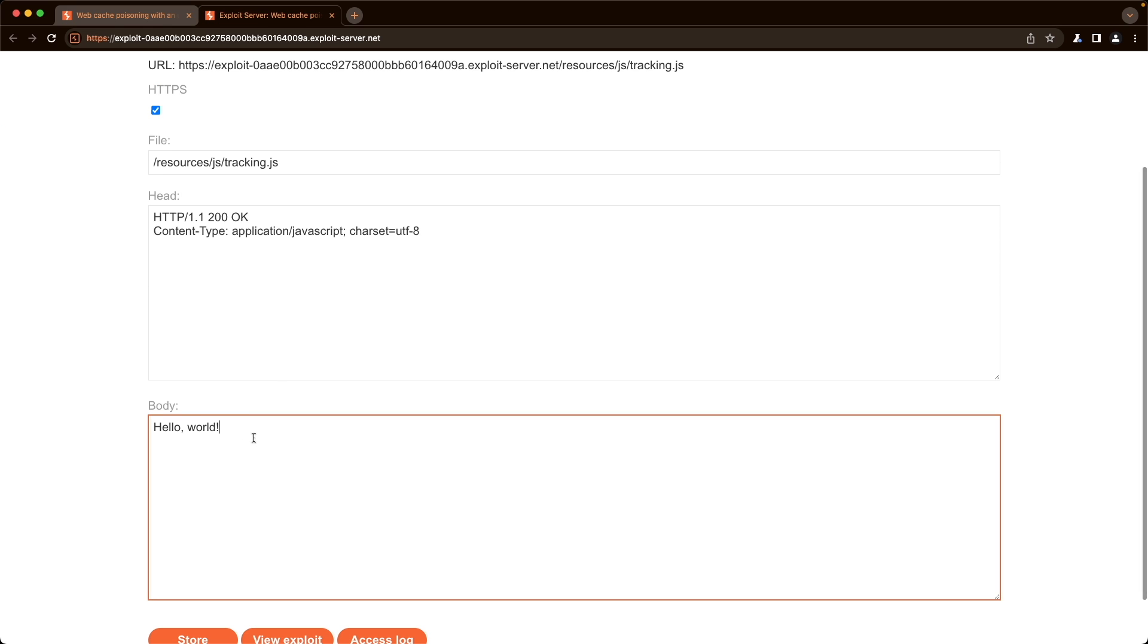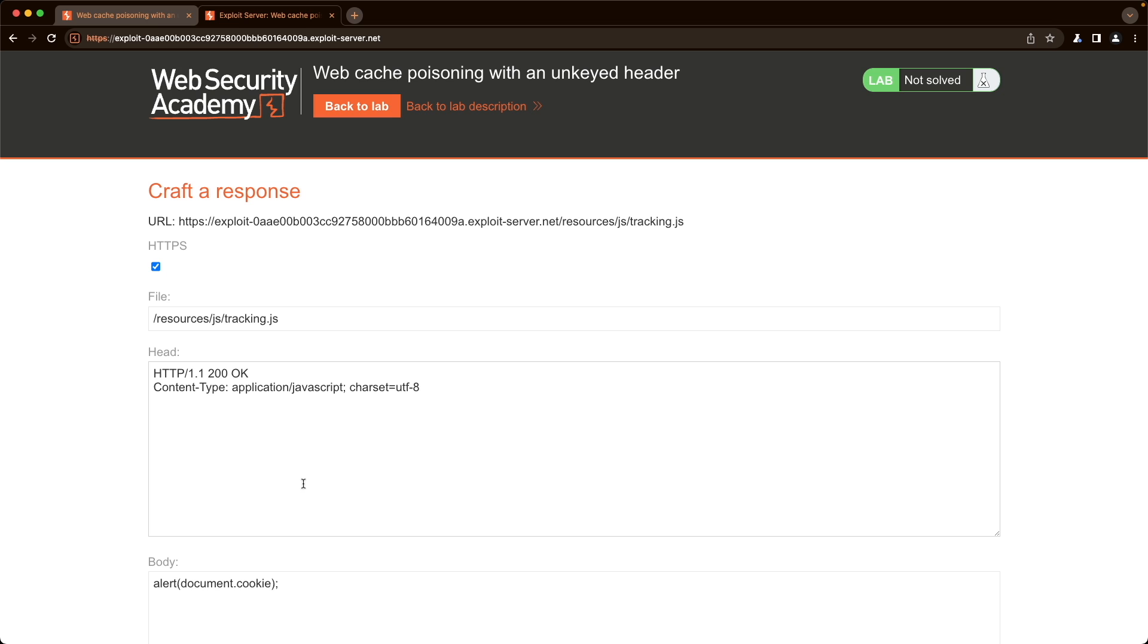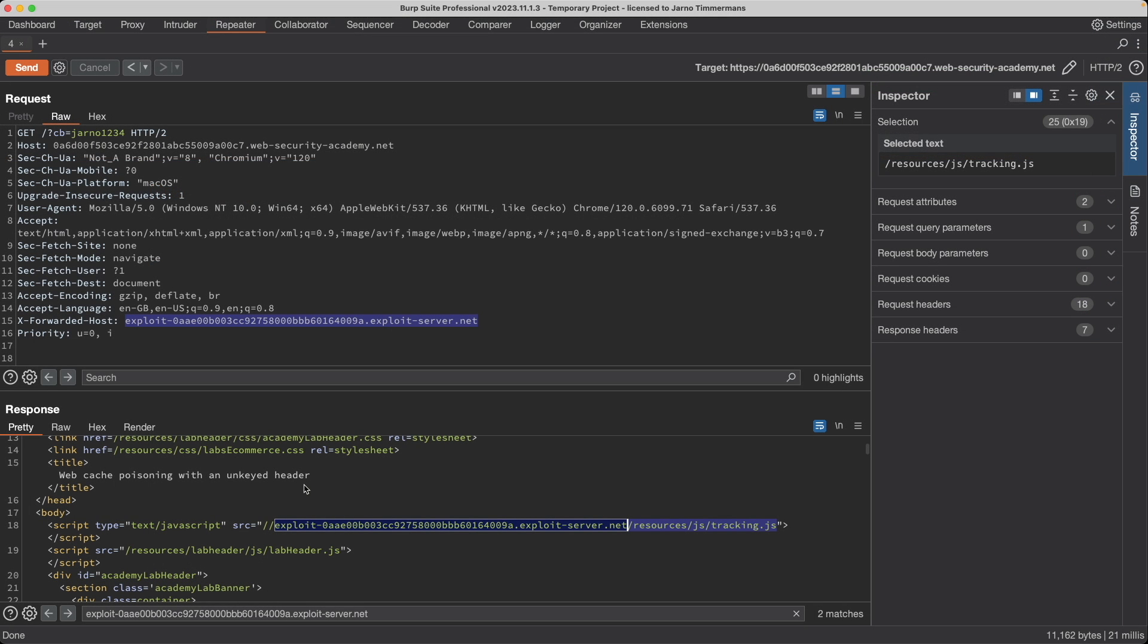And then in the body, what we want to do is we want to say alert document.cookie, and then store this, and then switch back to Burp.